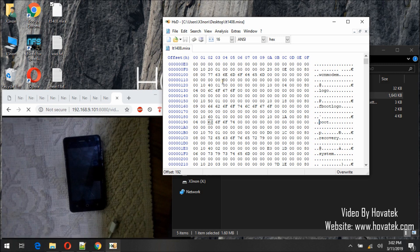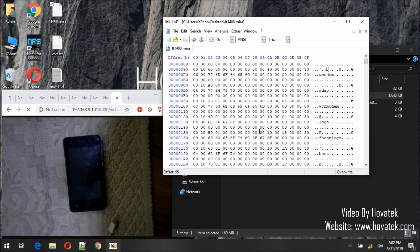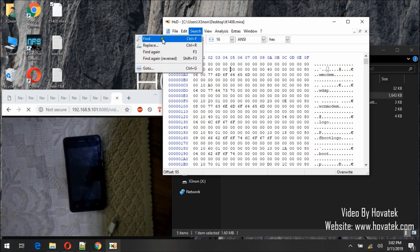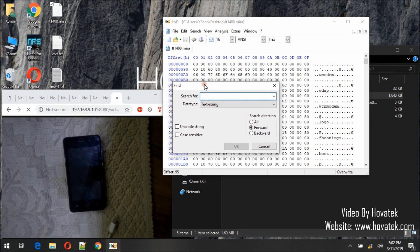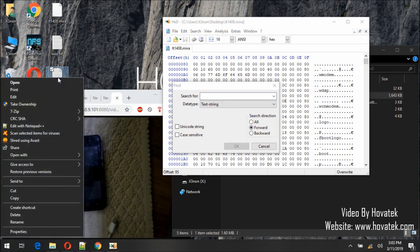So we will begin by clicking any space here, but it should be at the top. Now, Search > Find. What exactly are we looking for?